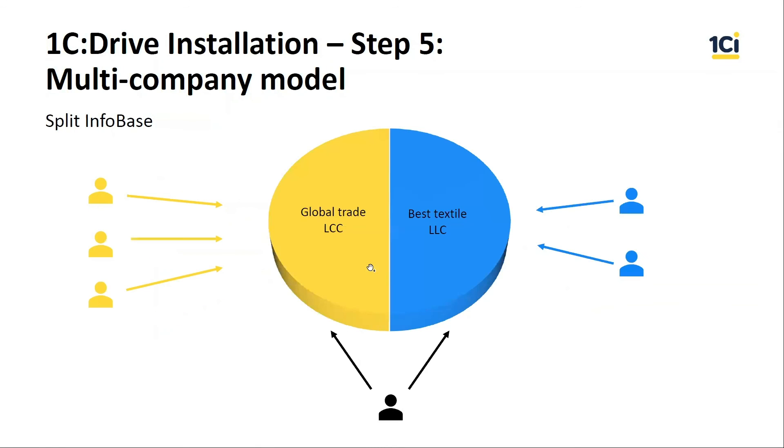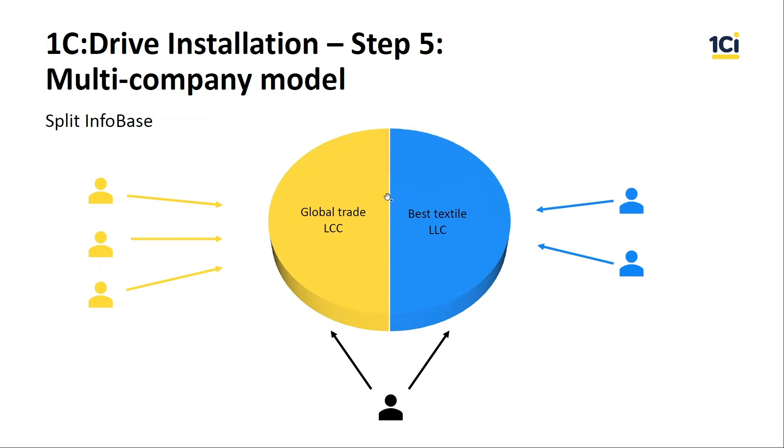The second option is a split infobase. In this model, the infobase is like a pie. Each user works in a slice of the pie, and we can add a super user who can have access to all data. We can select which catalogs will be separated and which catalogs will be common for all users. 1C uses this model for software as a service, like 1C Fresh.